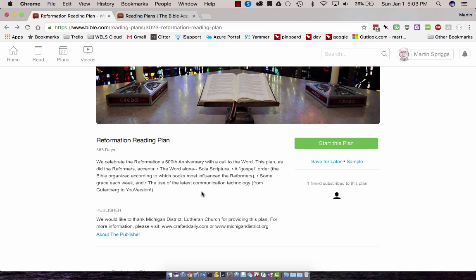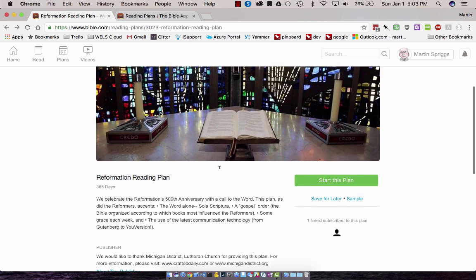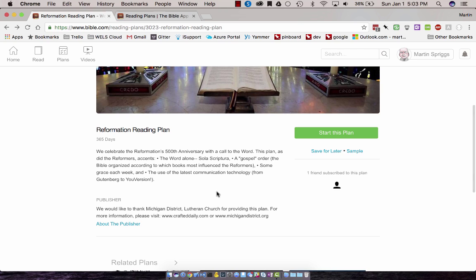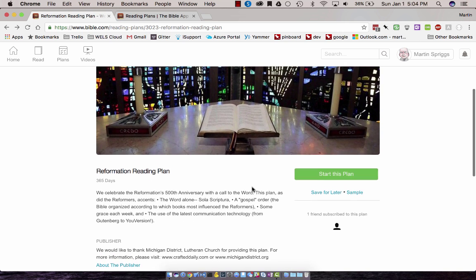The YouVersion plan that is provided here is from a district from the Missouri Synod, the Michigan District of the Missouri Synod. It's listed down here.